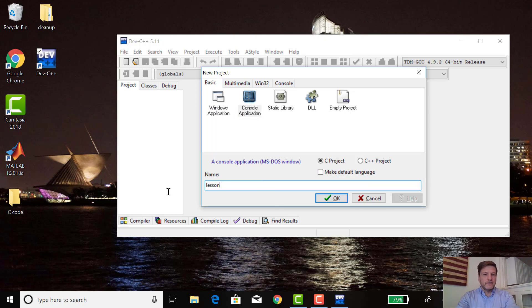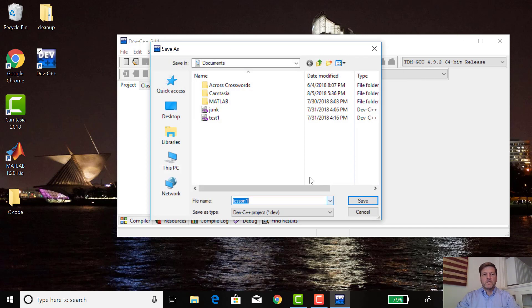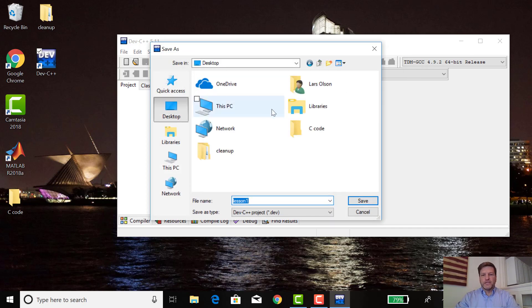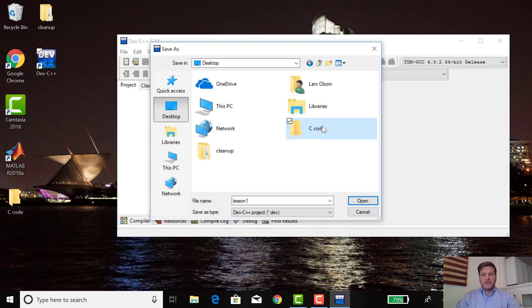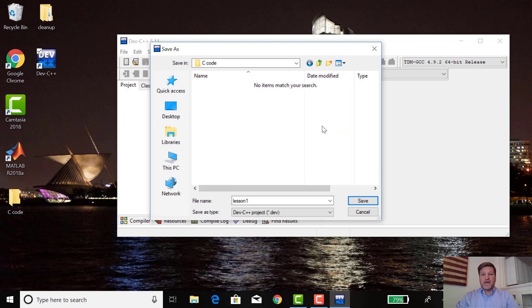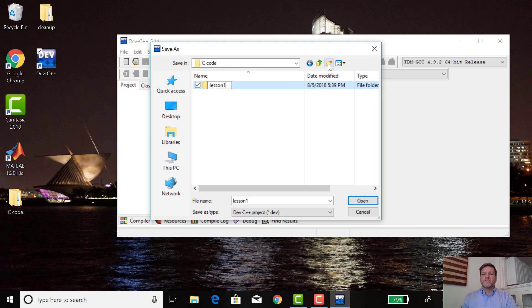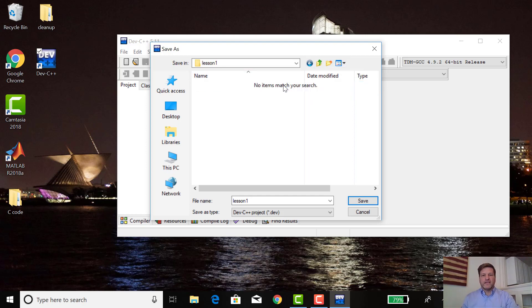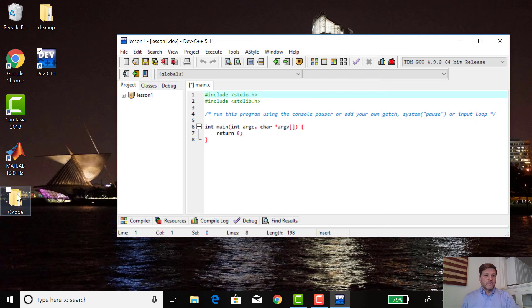We'll call it something. Let's call it lesson one. Then I want to put it in my folder here, C code. Then there's one other step. I want to create a new folder in here, lesson one. I want a folder for each project I have. That's another advice on organization for this class. Save it there.